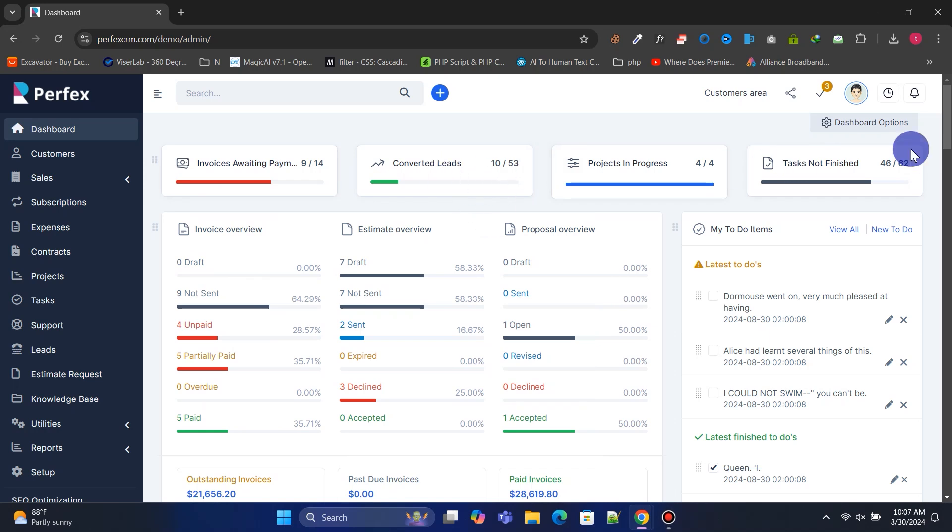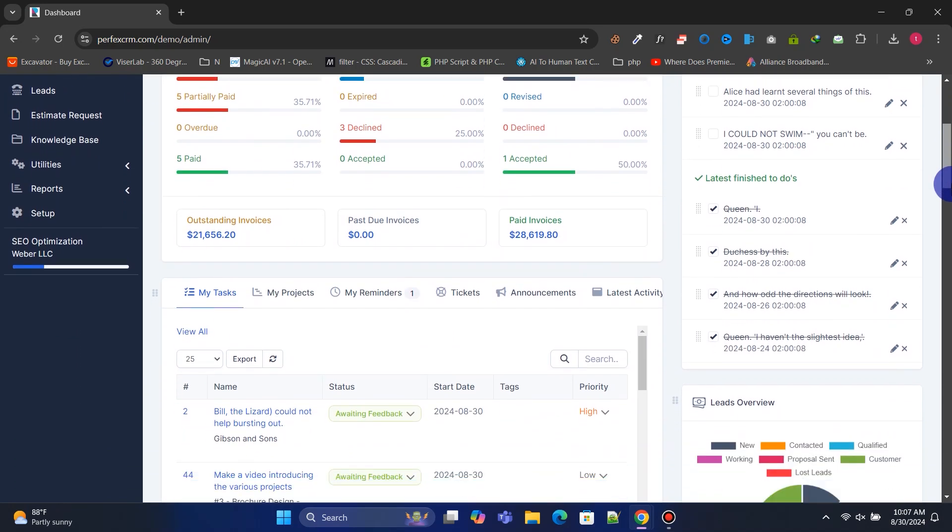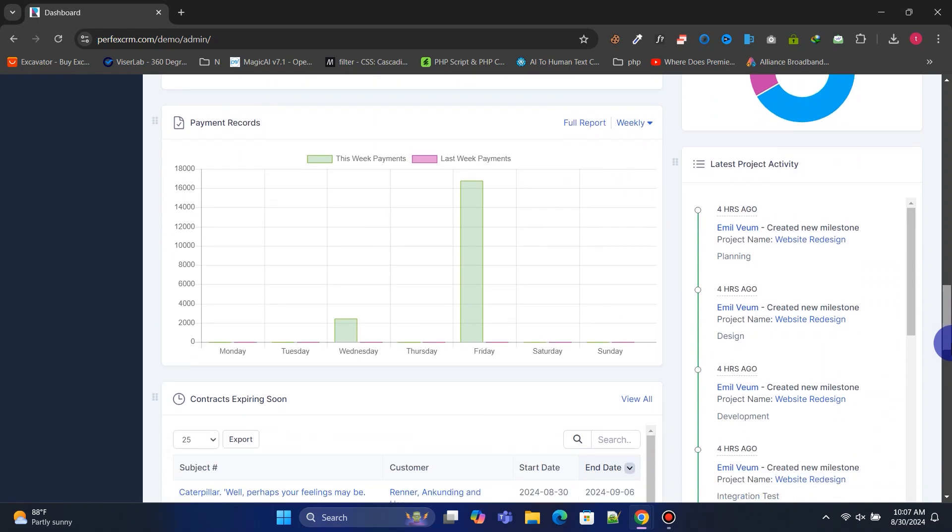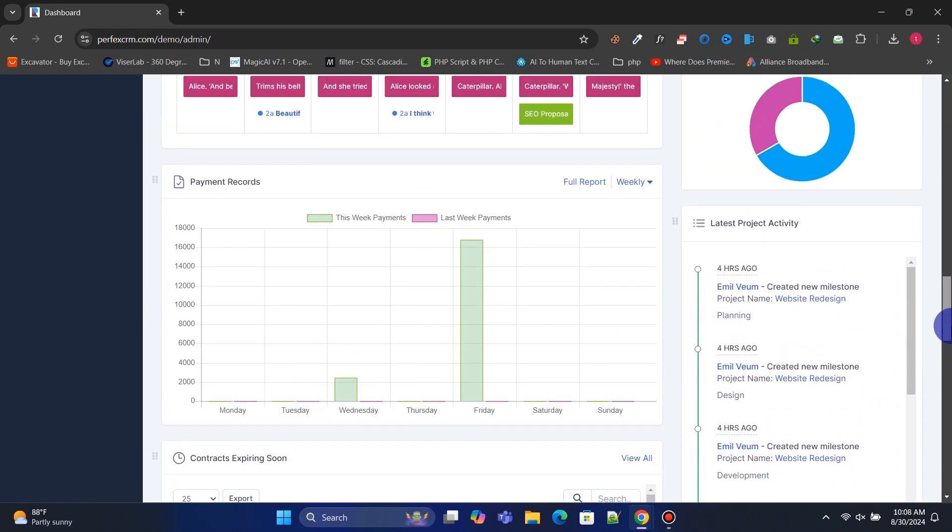Hello friends! In this video, we'll learn how to build a powerful CRM to manage your business effectively and save time using Perfects CRM.